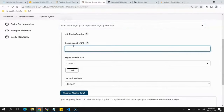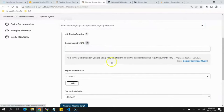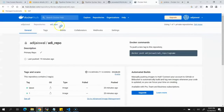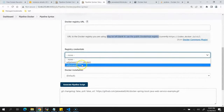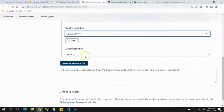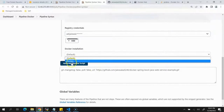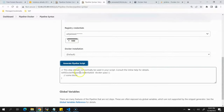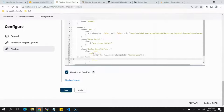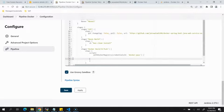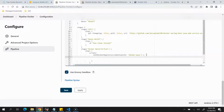For the Docker registry URL, leave it blank for the public Docker Hub registry. Select the Docker Hub credentials already added in Jenkins Managed Credentials. Docker installation is optional, so we'll skip it. Copy the generated withDockerRegistry snippet and paste it inside the script block in our pipeline, making sure it's properly nested.